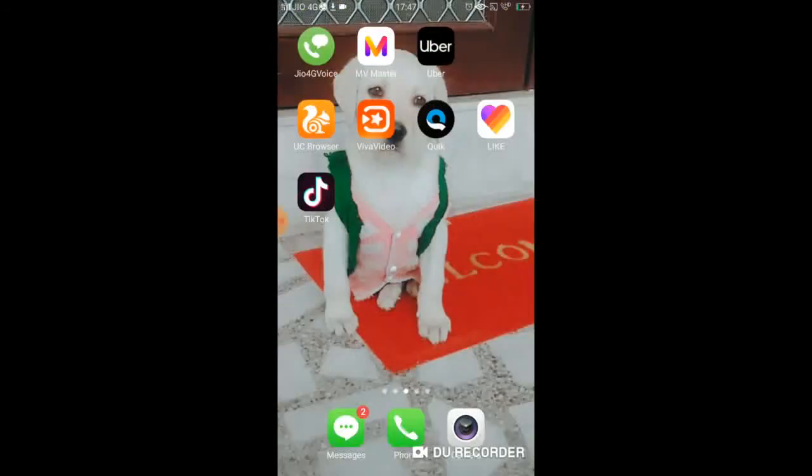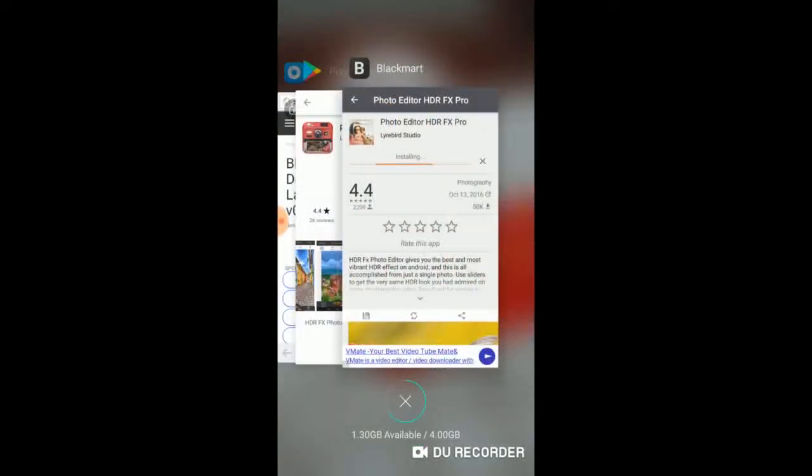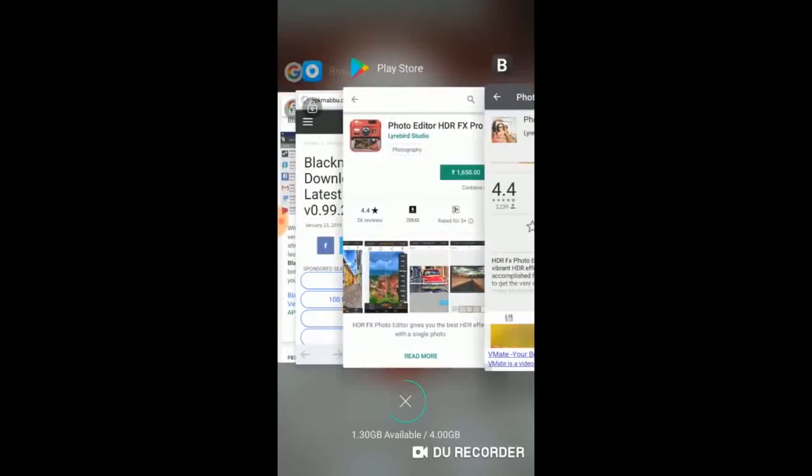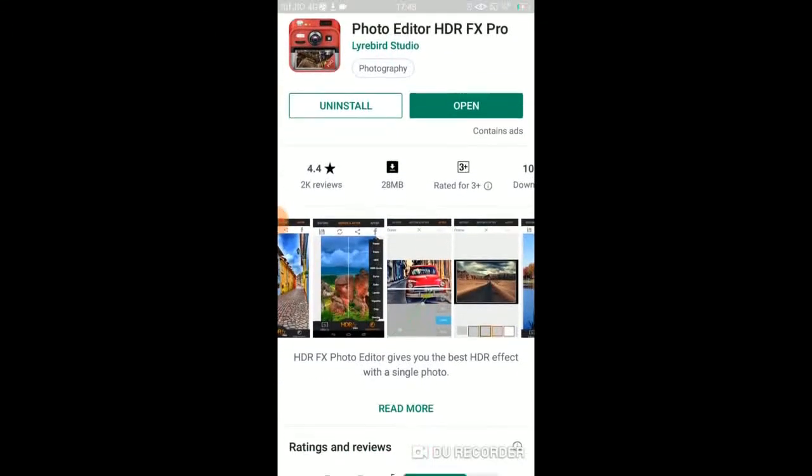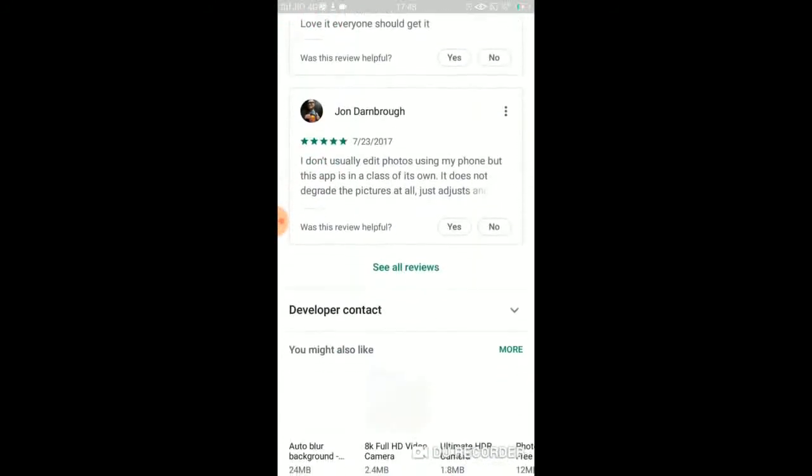But these are my private photos. I will not show you. But I will show you the Play Store. I will show you the open. I will also show you the trick. This is the trick.